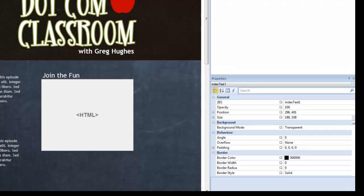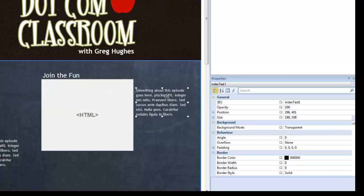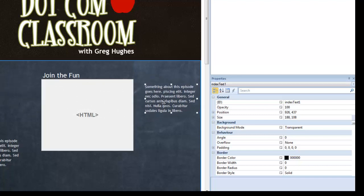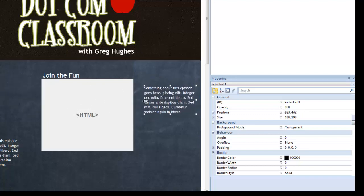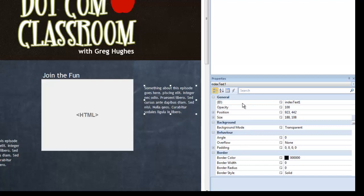So right now I'm going to grab this text object and bring it over here so you can see it better. Since this object is selected the properties palette is showing me the properties of this particular object. It happens to be called index text one and so everything below here are the settings or the properties for this particular object.